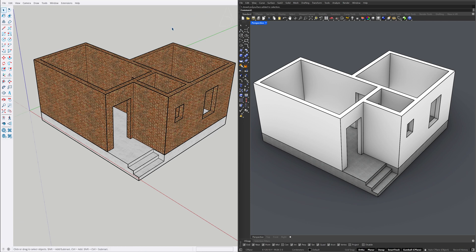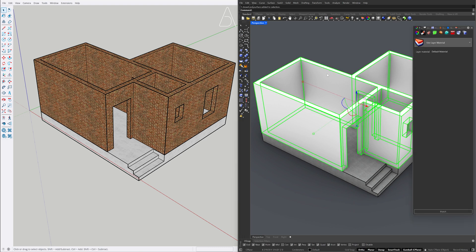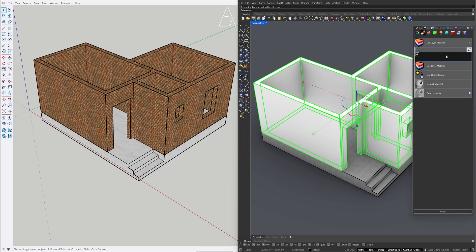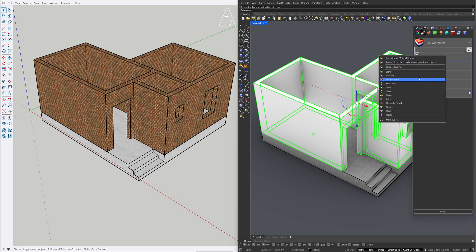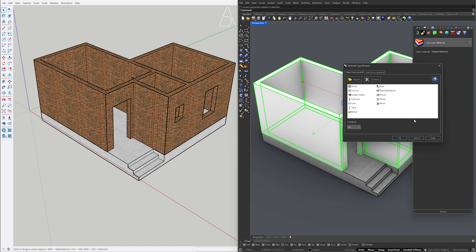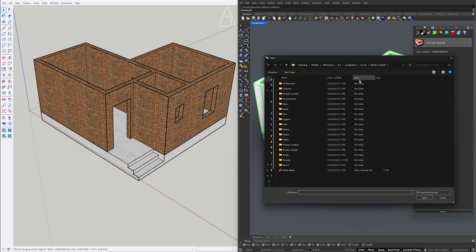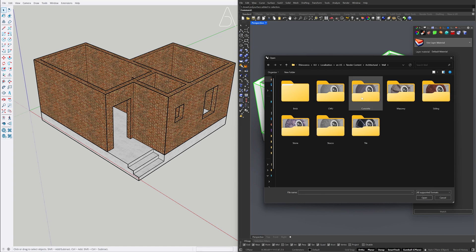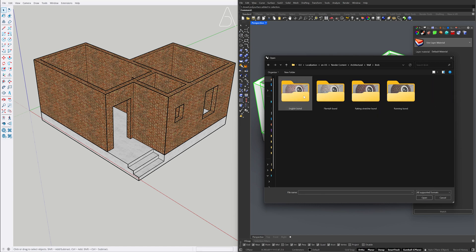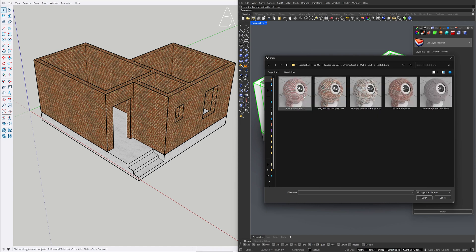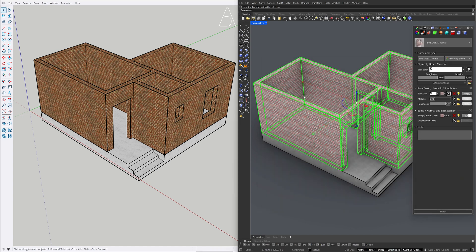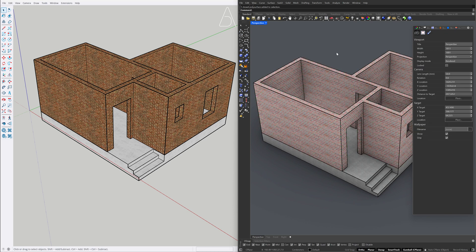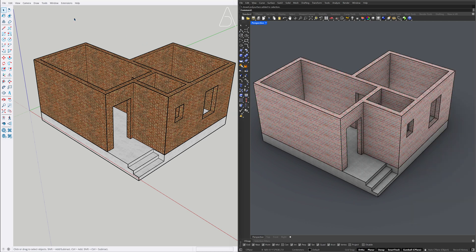Select the model. New material, more types, import architectural wall brick, English bond, brick wall 3D mortar. View shadows.